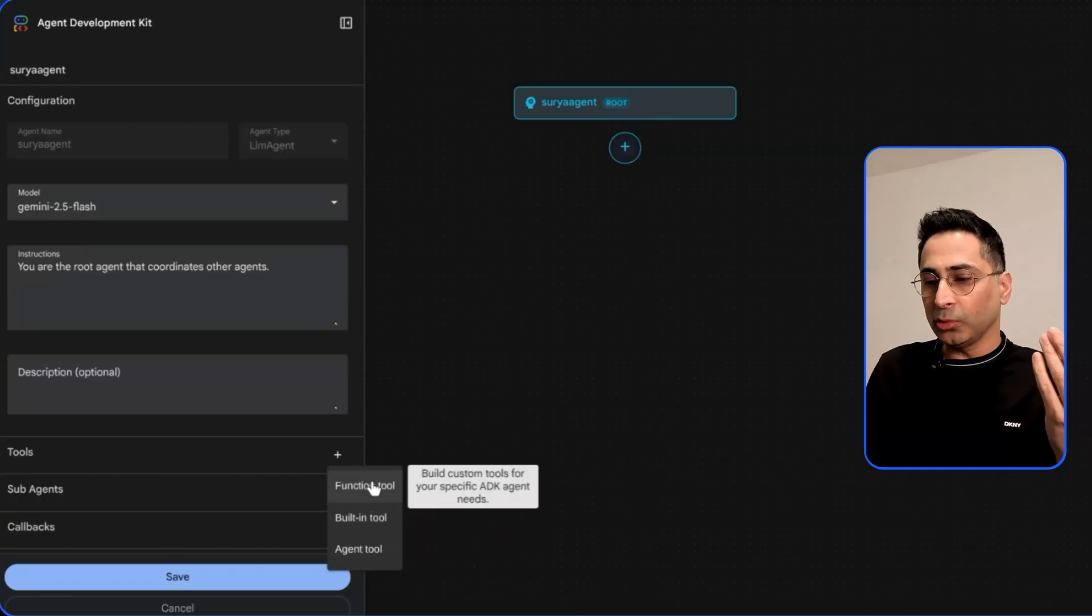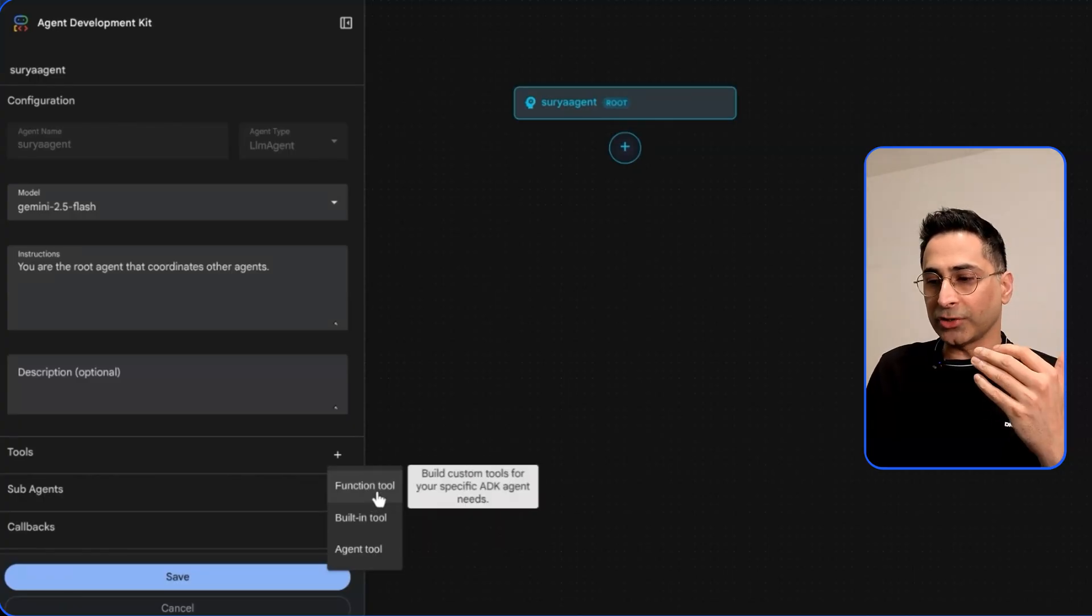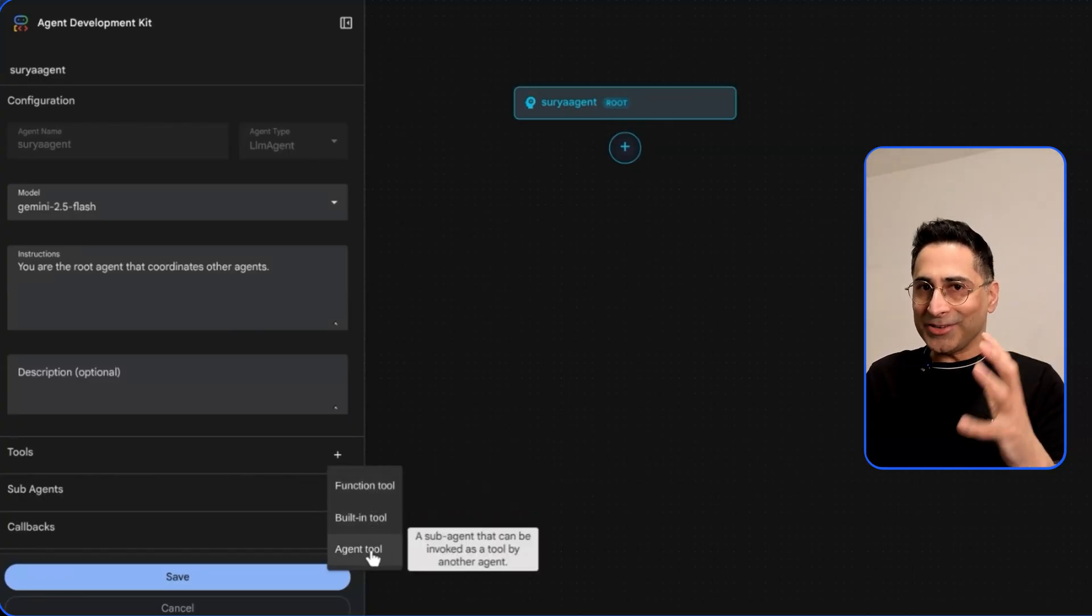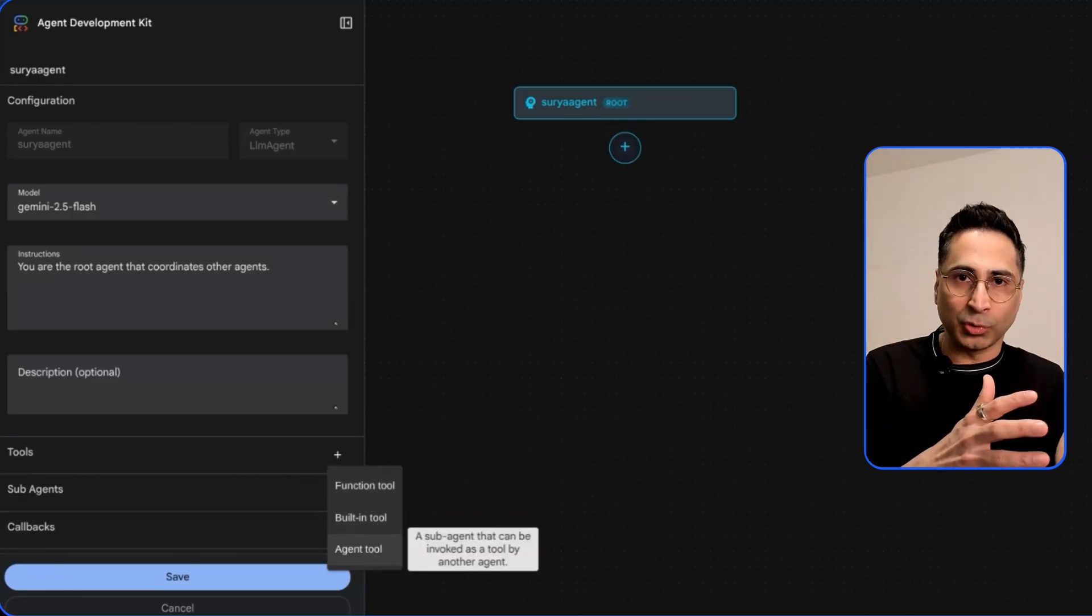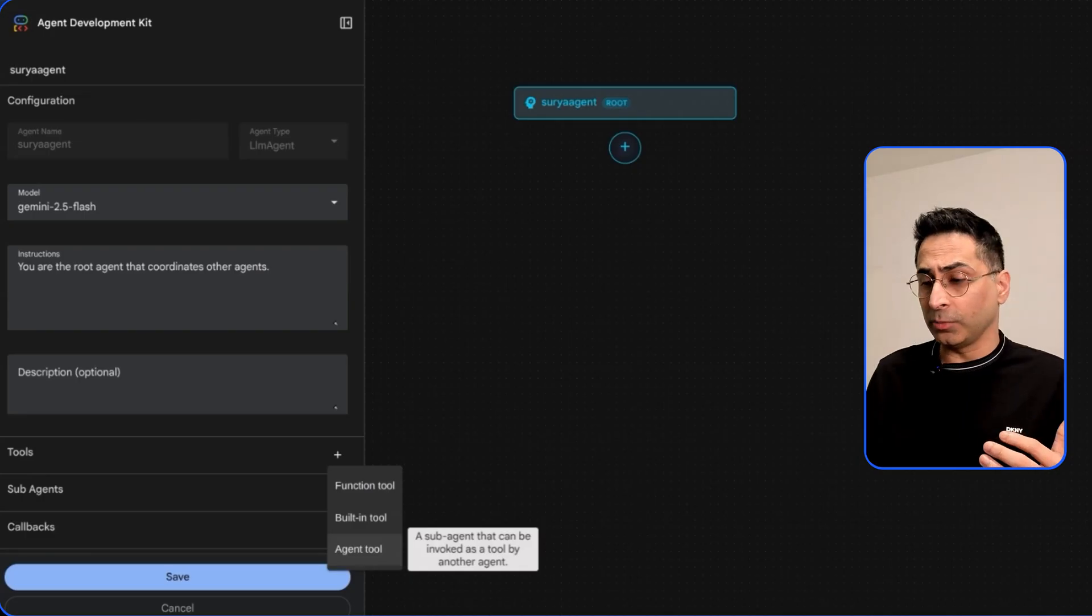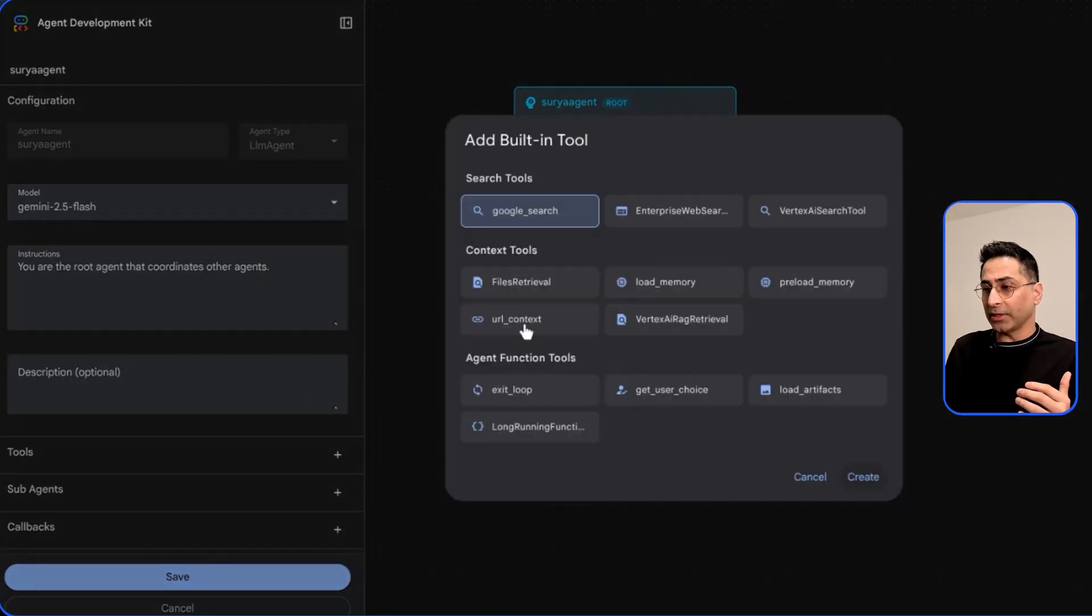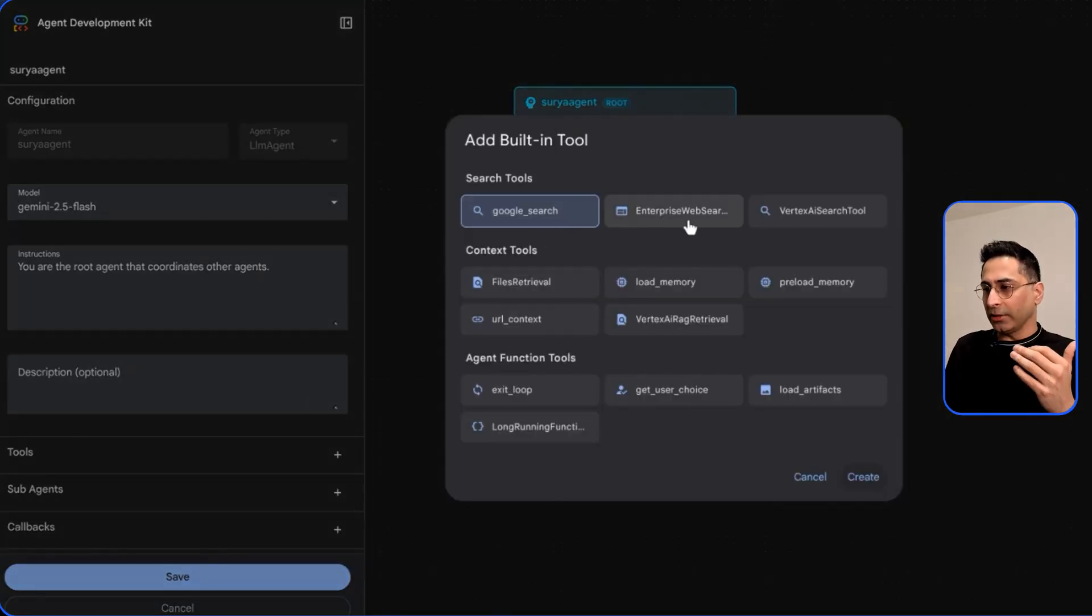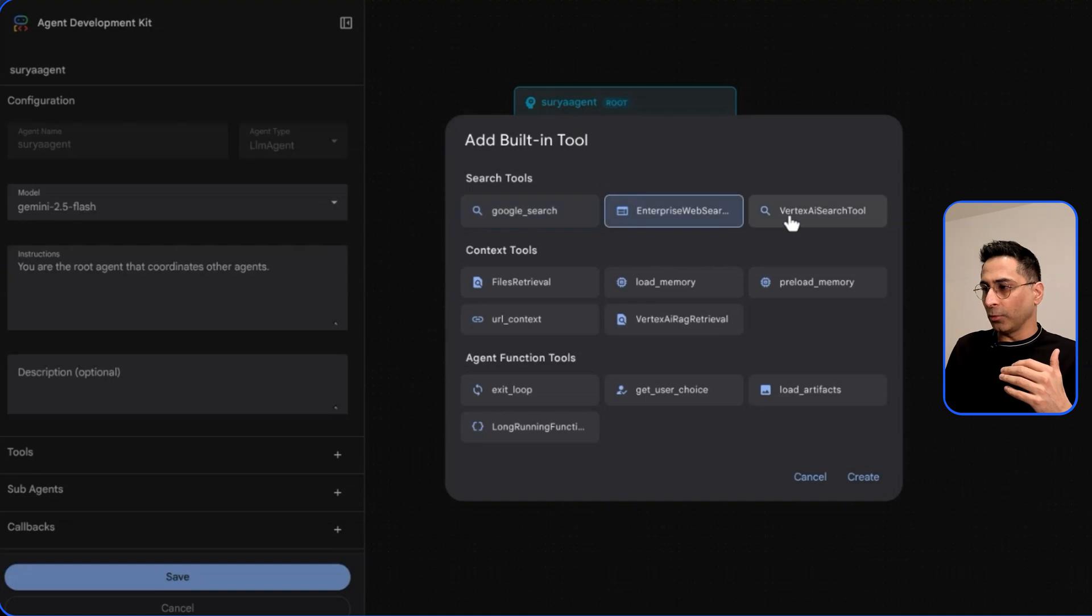You can create a custom tool which is a function tool or you can have an agent acting as a tool. An agent could be a sub-agent or it could be a tool itself. If I select the built-in tool you can see I have the option of selecting Google Search, enterprise web search,